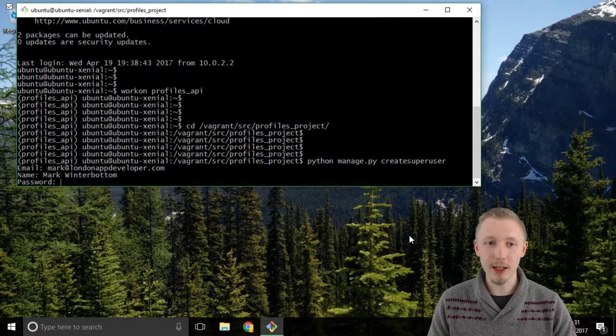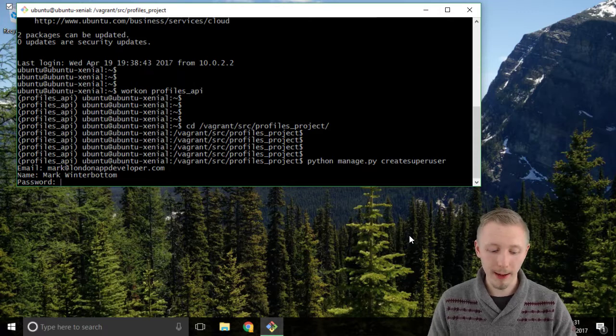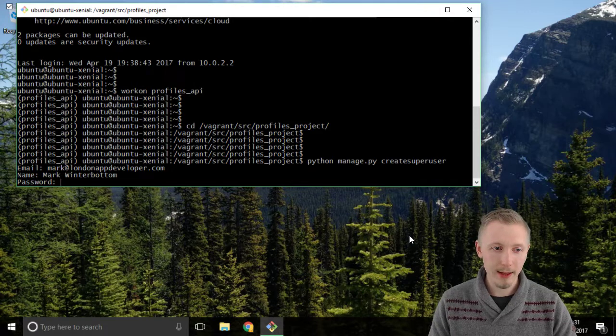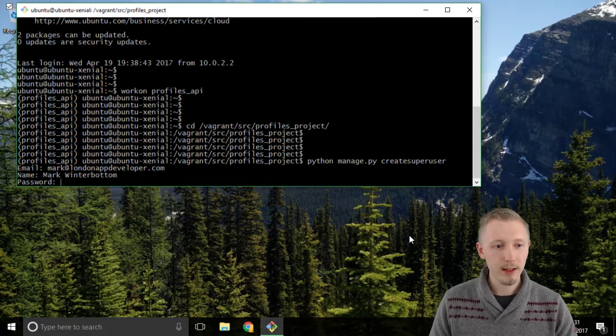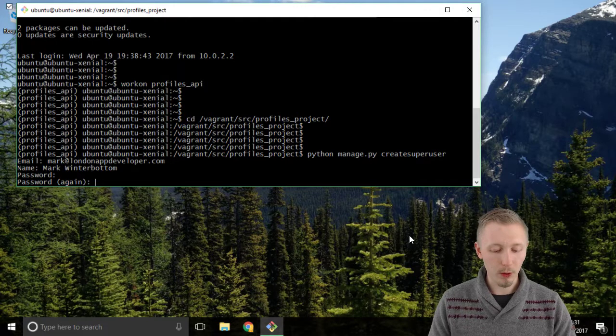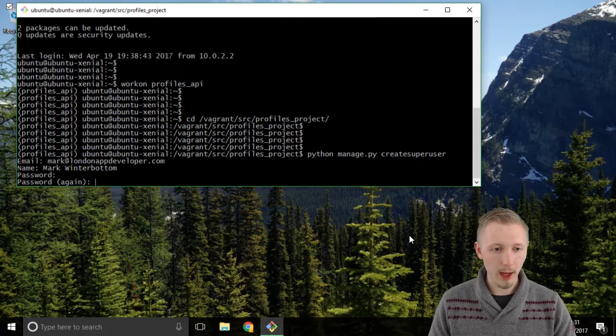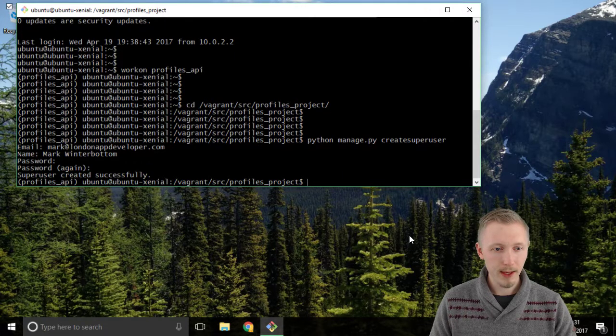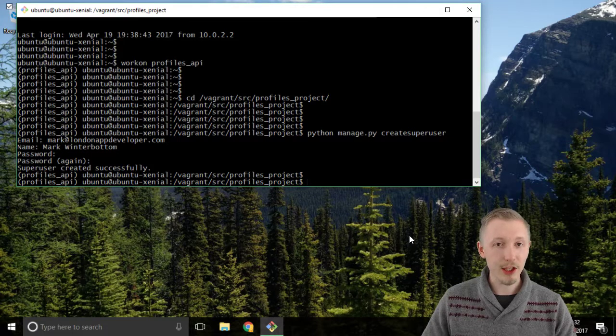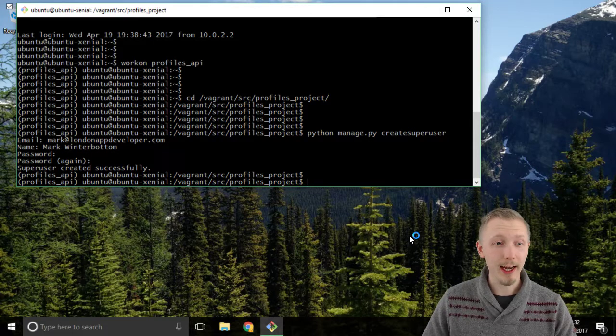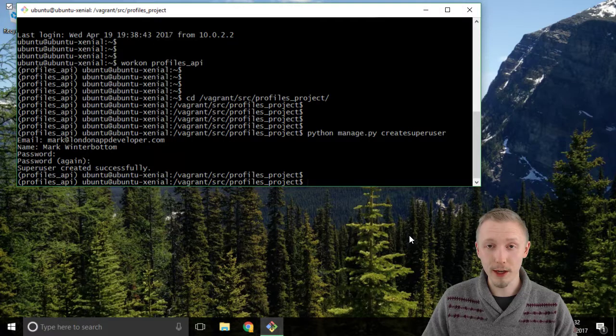The password I like to choose is awesome with a capital A, one and then re-enter that so awesome one and you can see that the super user has been created successfully. So that's how you create a super user.